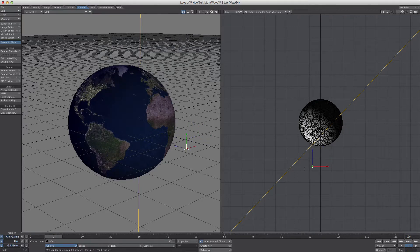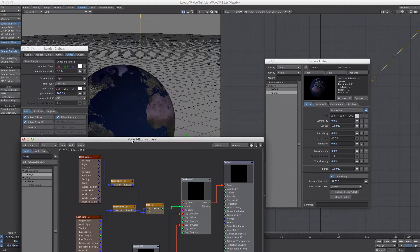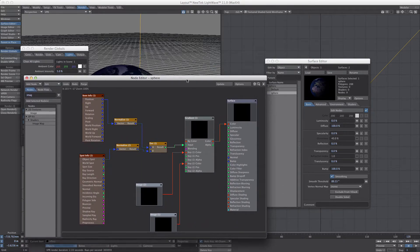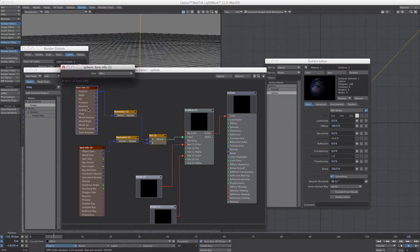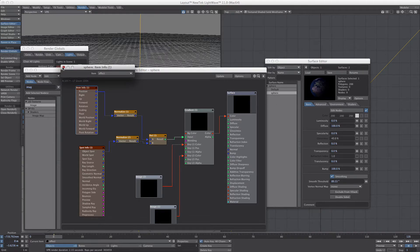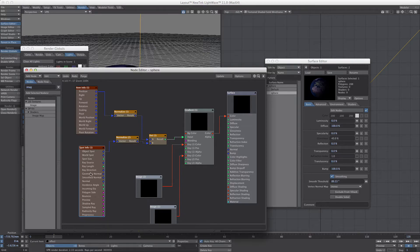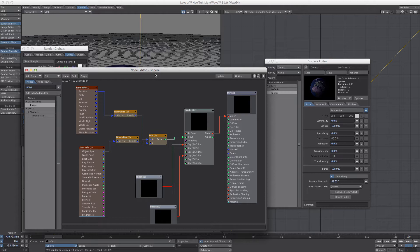Alright, so now I'll walk you through it. I've set up on the sphere nodes and I've got the item info, which is the null. It's taking the null information and the spot info for the sphere and comparing them. I stuck in this normalize because it makes the transition a little smoother.